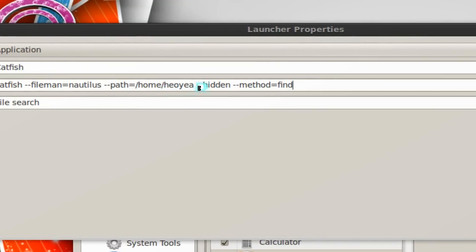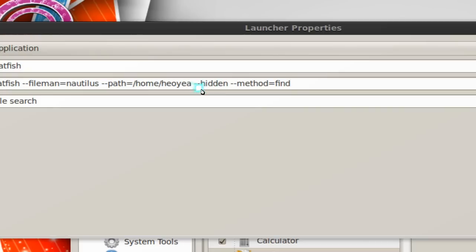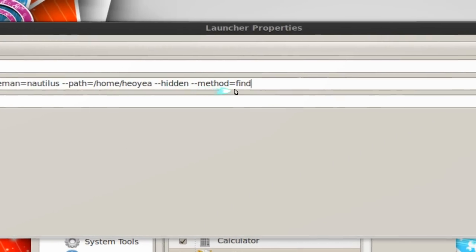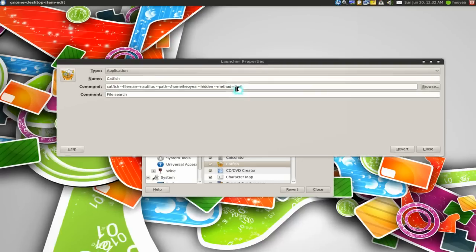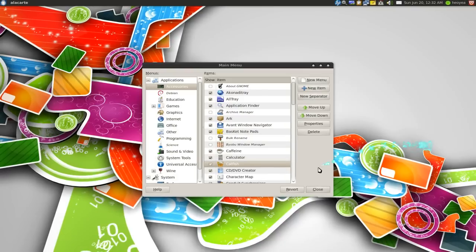If you want to start out with the hidden folder option checked then you type dash dash hidden and the method is find or you can tell it to use locate or whatever it is. And now I'll just close it.